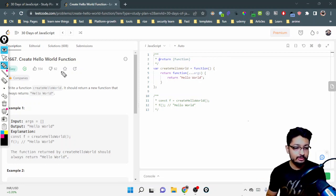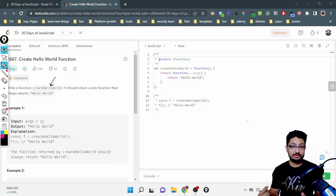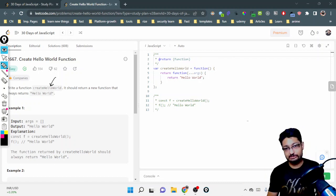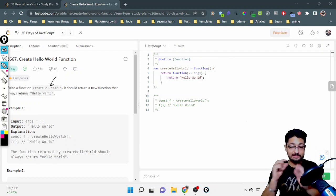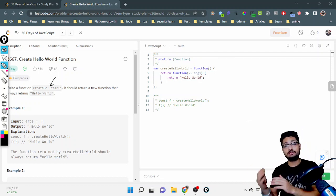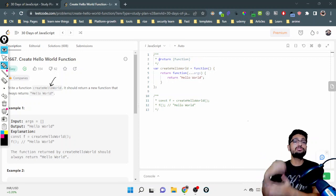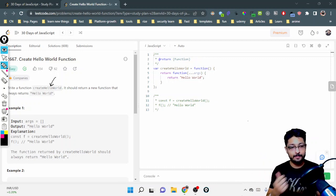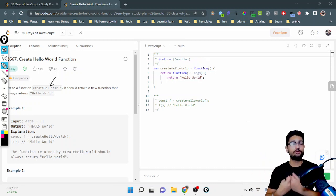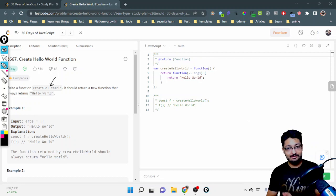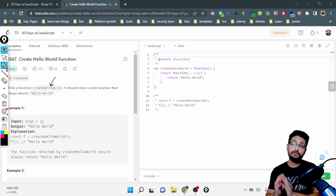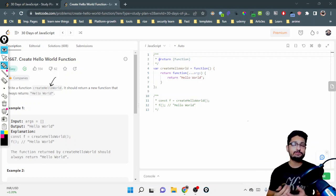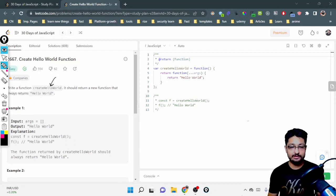So this is a function which in turn returns a function. This function should return a function, and that function should return Hello World. That is the beauty of JavaScript—you can return a function from a function itself. That is the overall thing you have to understand.